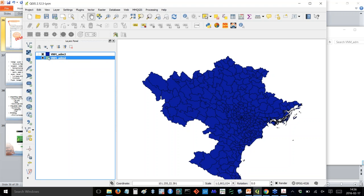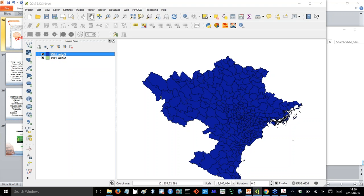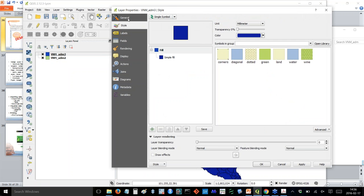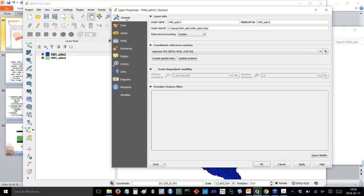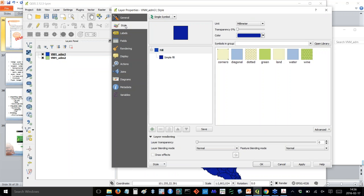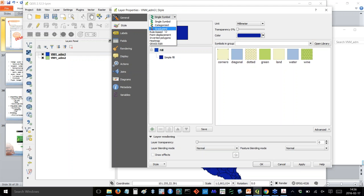Double clicking on a layer gives all kinds of information — from the General tab, you can see where the file is located and the coordinate system. Under Style/Symbology, you can change color, add symbols, and choose whether to categorize or graduate the color scheme. I'll let you play with those on your own. I want to keep going and show you some basics of QGIS, because you can play with the styling for hours to your heart's content.